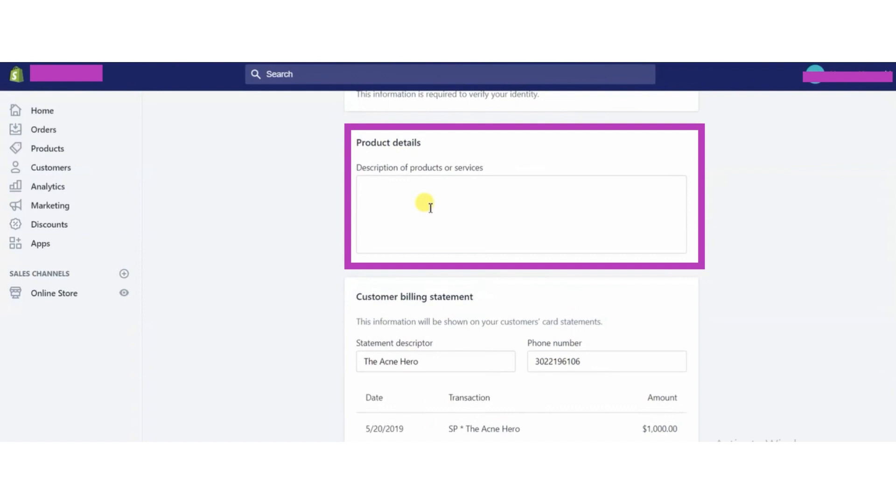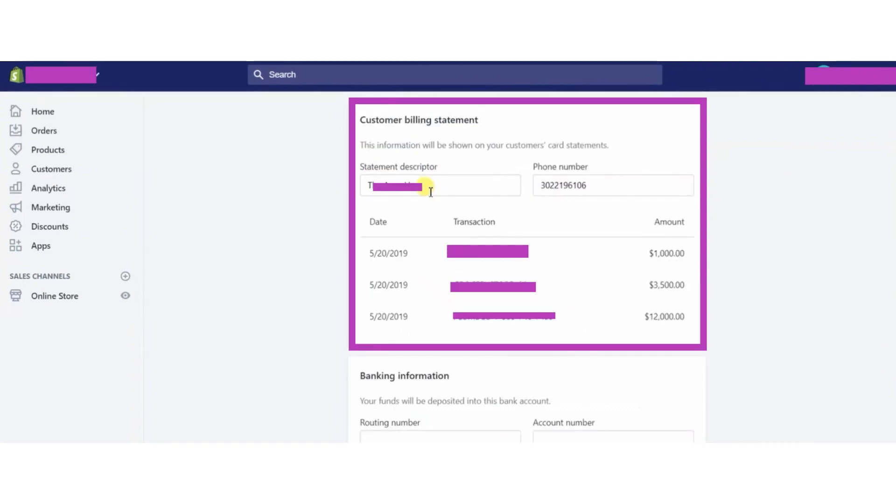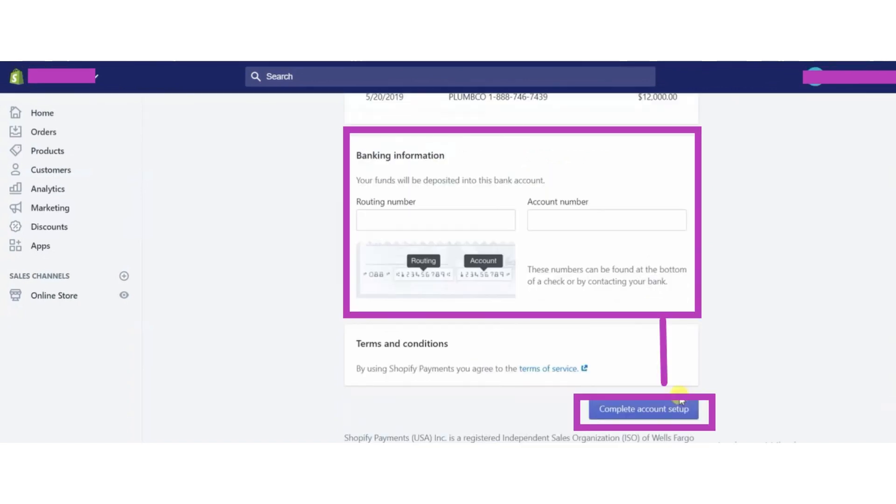Now fill out the product details. Give a descriptive and clear description of all the products. Then set up the customer billing statement. After that, fill up the banking information and all the required details.